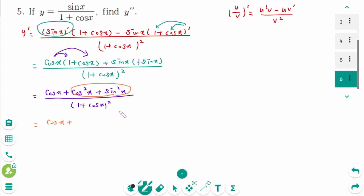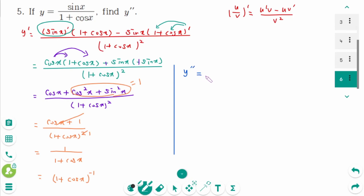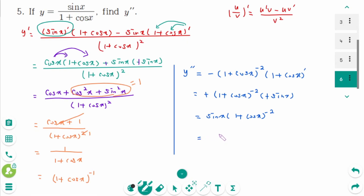Using the trigonometric identity, the numerator simplifies to 1, giving 1 over (1 plus cos(x)) squared, which equals 1 over (1 plus cos(x)) squared. This simplifies to 1 over (1 plus cos(x)), which we rewrite as (1 plus cos(x)) to the power of minus 1. y second prime equals minus (1 plus cos(x)) to the power of minus 2, times (1 plus cos(x)) prime, equals minus (1 plus cos(x)) to the power of minus 2, times minus sin(x), which equals sin(x) times (1 plus cos(x)) to the power of minus 2.